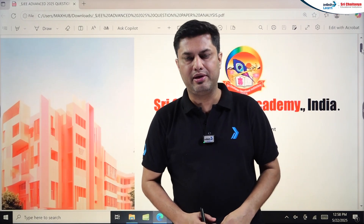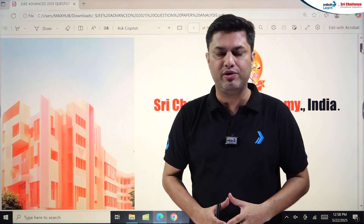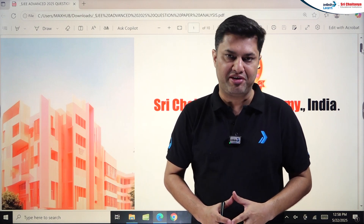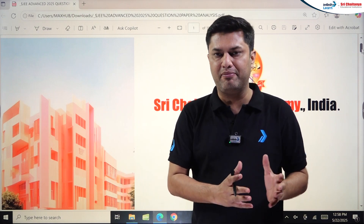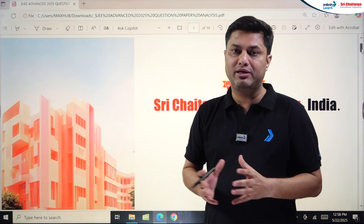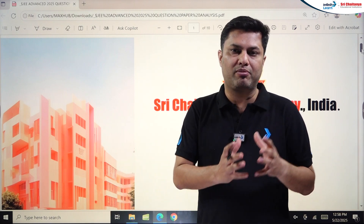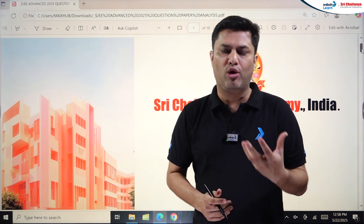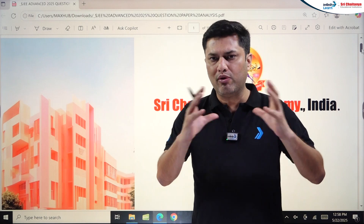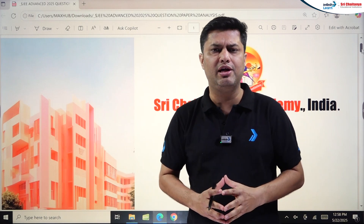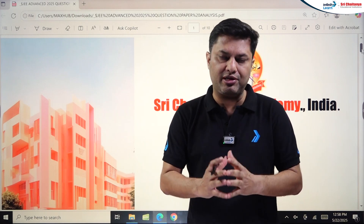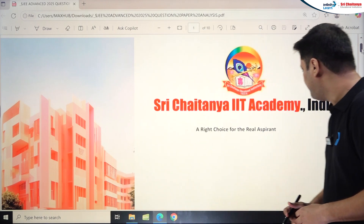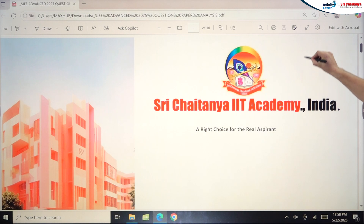Hello students, welcome to Shri Chaitanya. In this session we'll discuss the detailed analysis of JEE Advanced 2025 — physics, chemistry, and maths. The detailed analysis will cover how much was asked from Class 12th or Class 11th, from which topics easy, moderate, and difficult questions were asked, and what the overall difficulty level of the paper was.